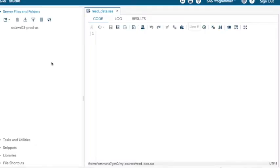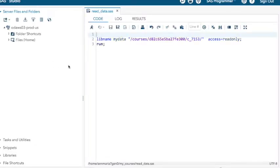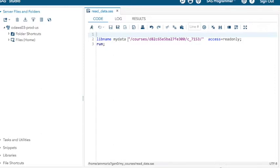I'm also going to presume that you saved from the last time the lib name statement. If you didn't, you can just type it in: lib name, my data, any word you want to use that is a valid SAS name.